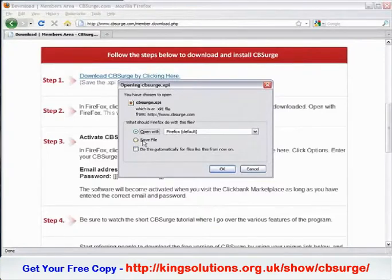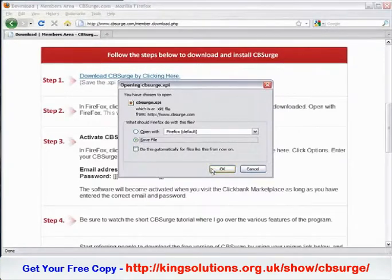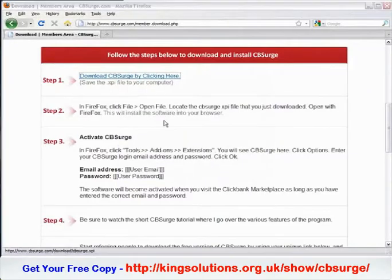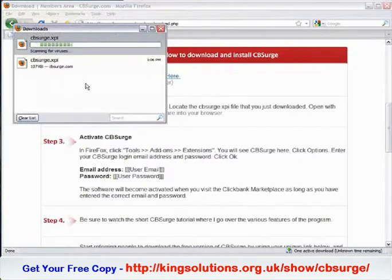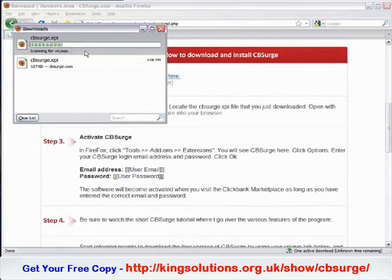What I like to do is actually save this to my computer. I'll click Save File and save this to my desktop for easy access. You'll notice that it's downloading the file. Once the download is complete, we'll just need to open it.